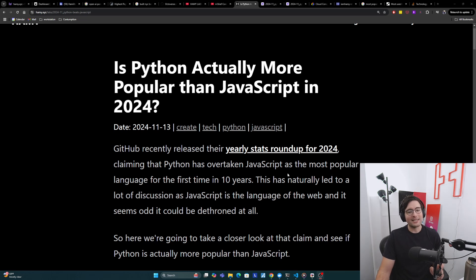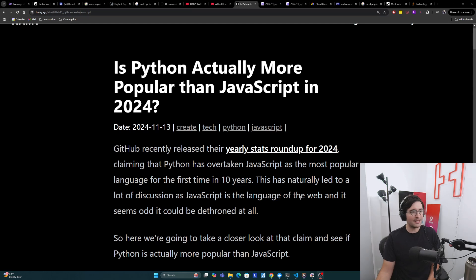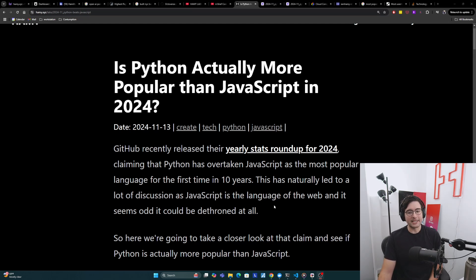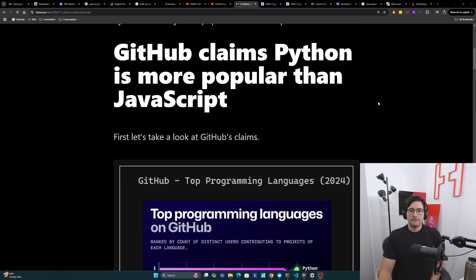This has naturally led to a lot of discussion as JavaScript is the language of the web and it seems odd that it could be dethroned at all. So here we're going to take a closer look at that claim and see if Python is actually more popular than JavaScript.